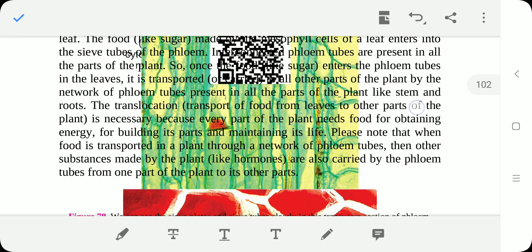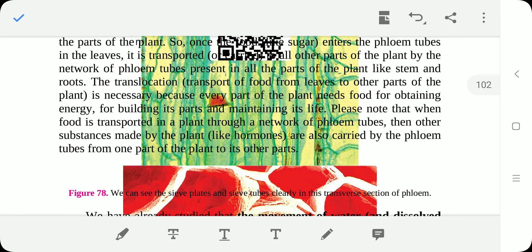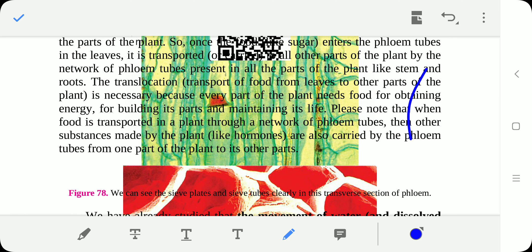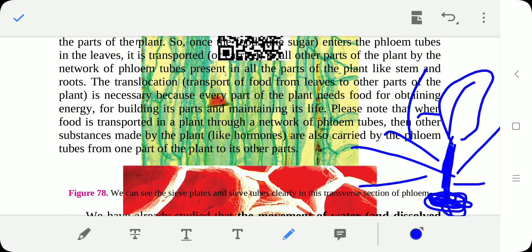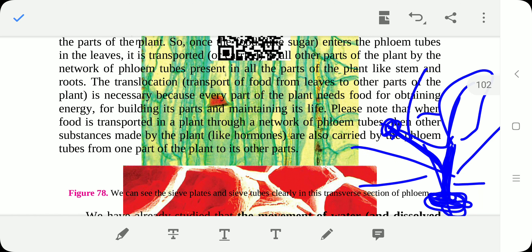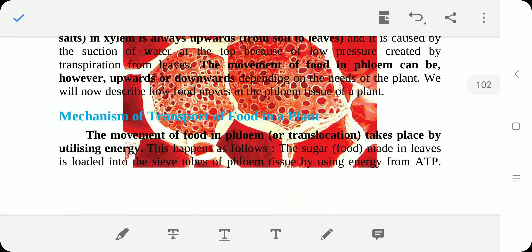This bidirectional movement happens because food is stored in storage organs like stem and roots, and also during the growth period of buds, flowers, and fruit. So food can move both from leaves down to storage organs and from storage organs upward when needed. This two-way movement is a key feature of phloem transport.